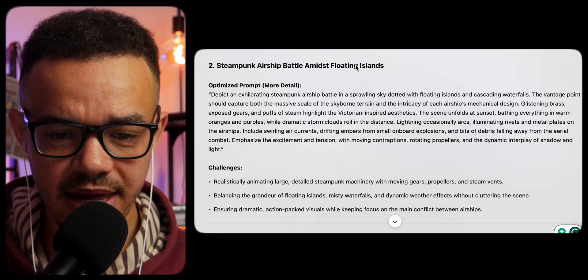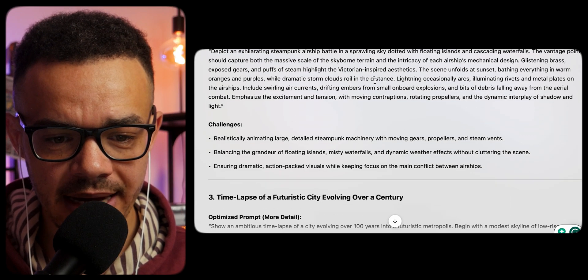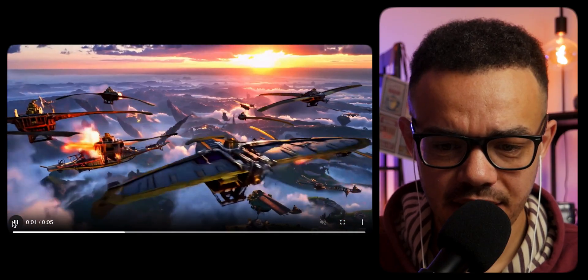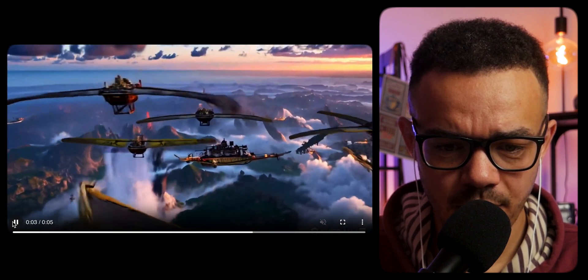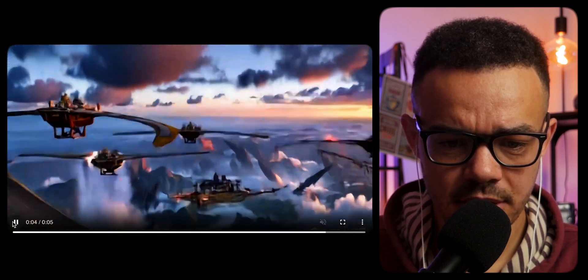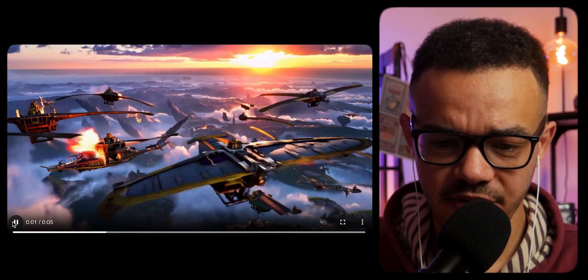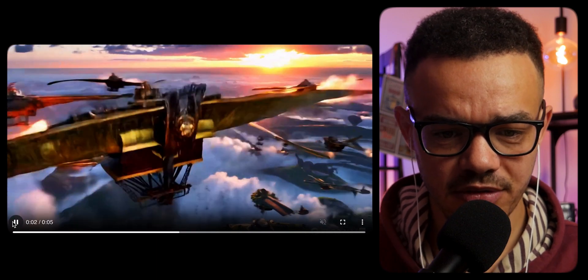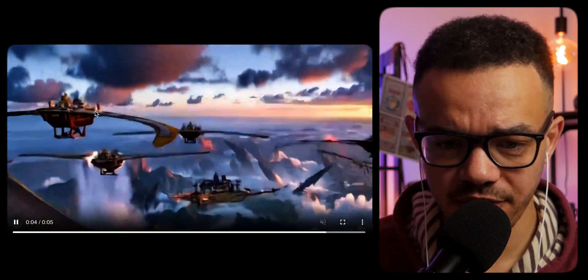The second one is a steampunk airship battle amid floating islands. I'm going to call that a fail. Just the scenery is okay — this is just weird and funky.